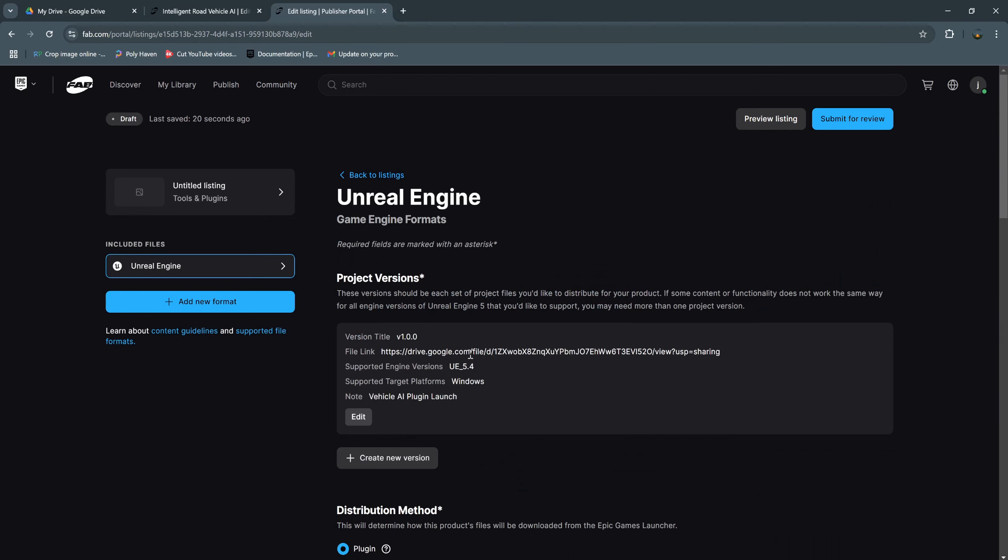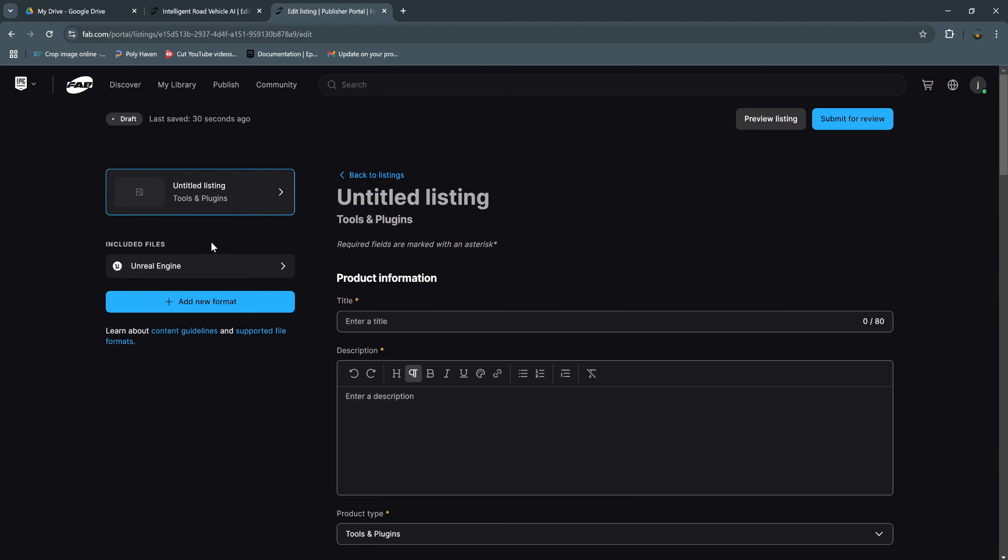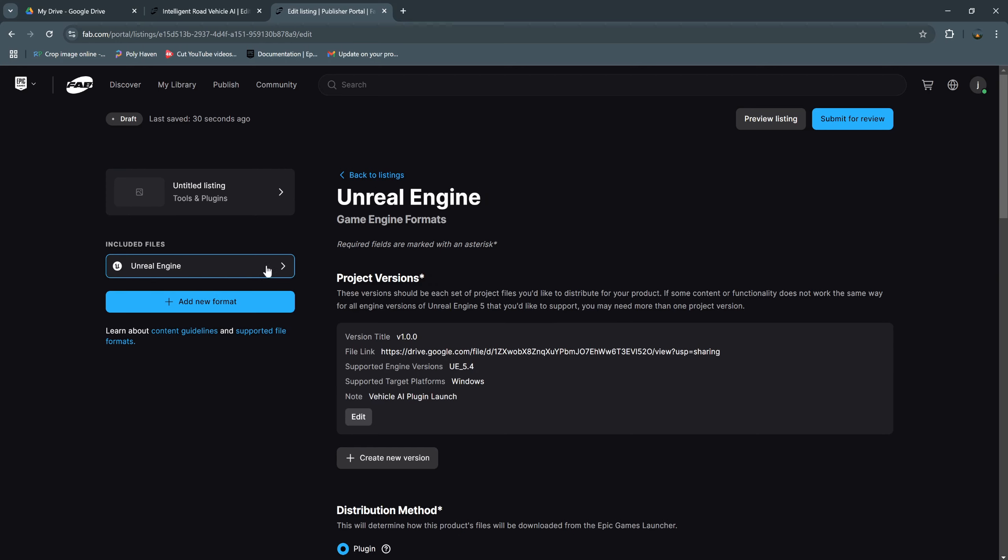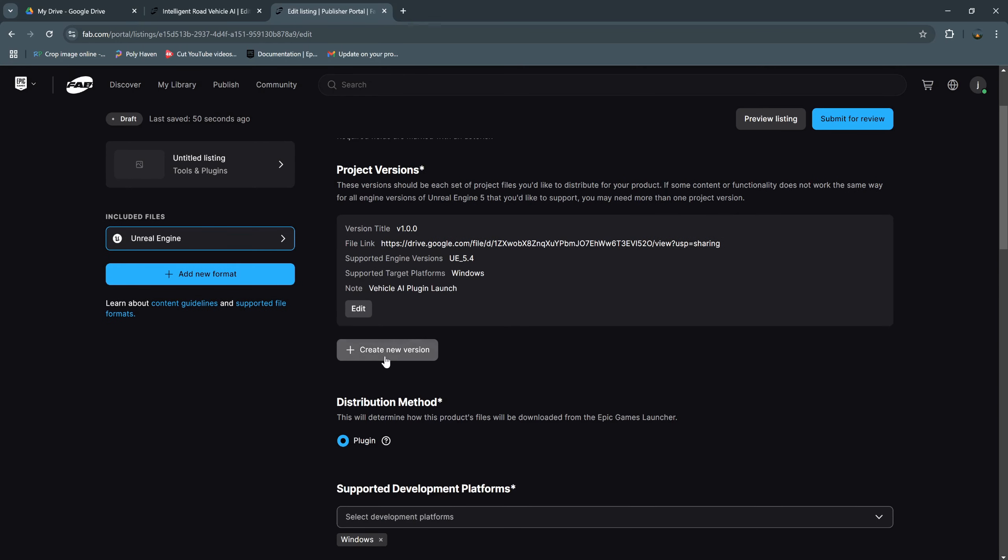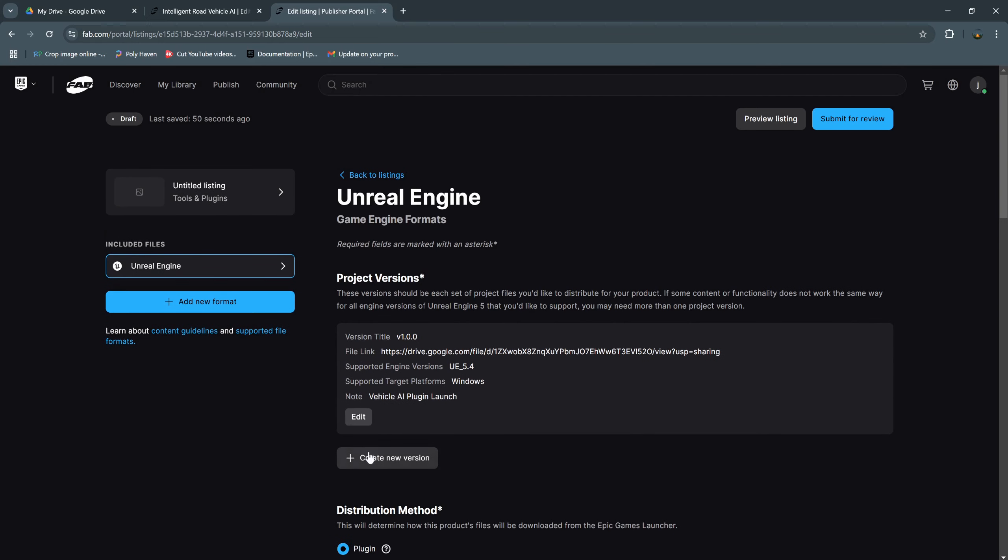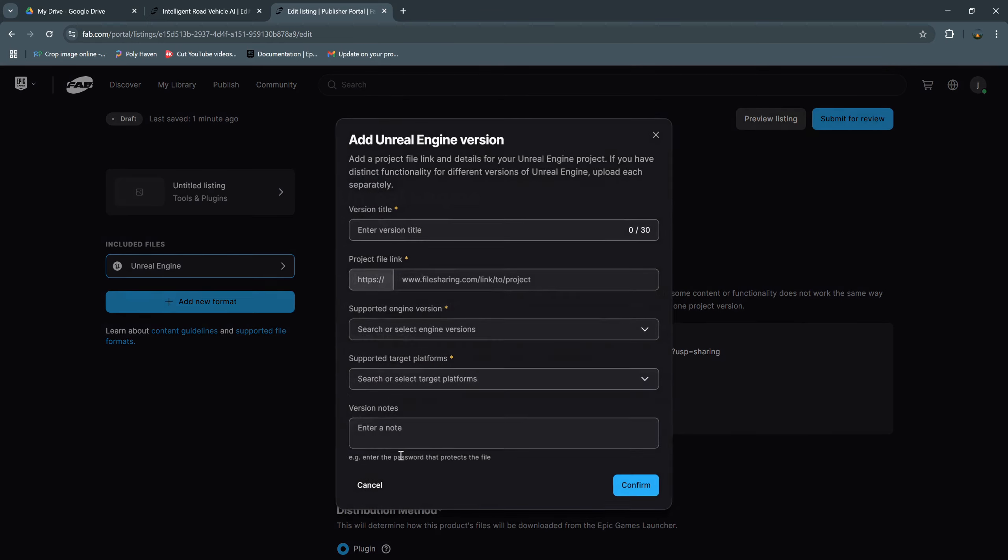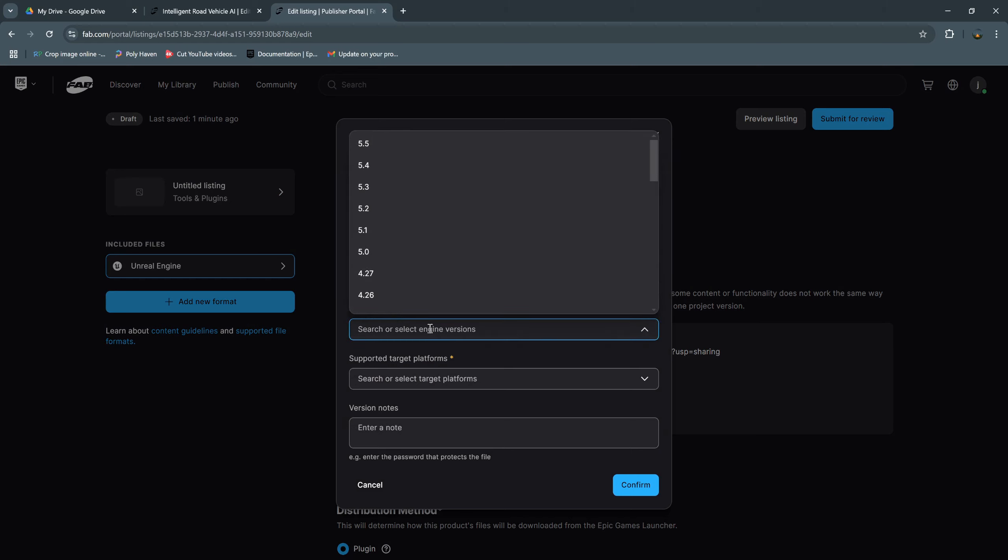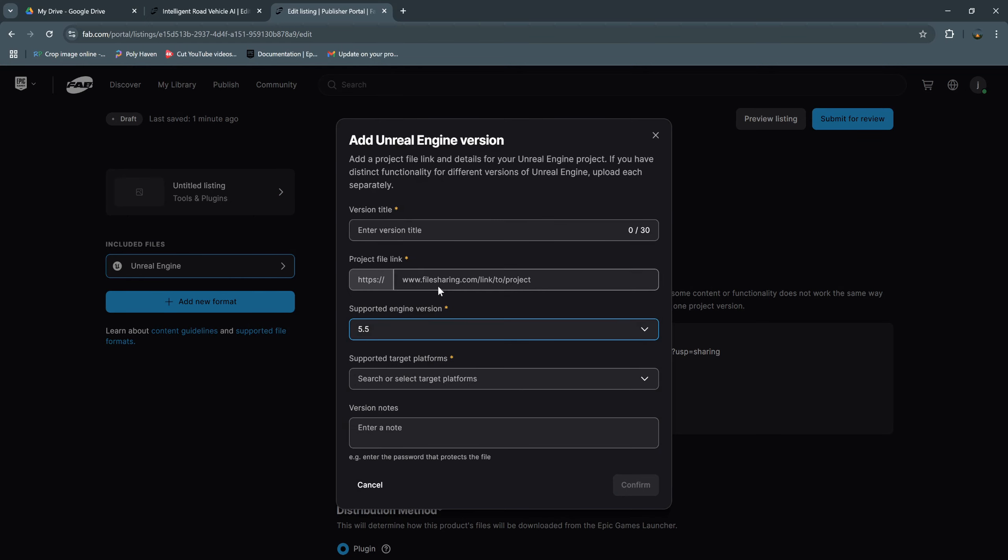After you complete, you can click on here and title listing, and we have this project inside this, include files. And if you support other versions, you can create new version here and then choose this. If you support 5.5, choose 5.5 and paste another link of your project.